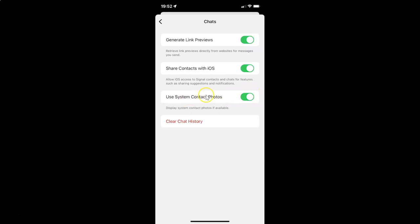Whenever you want to disable Use System Contact Photos, you have to disable the toggle button next to it. Tap on it so that the slider moves to the left. Let me tap on it — and you can see it's now disabled.